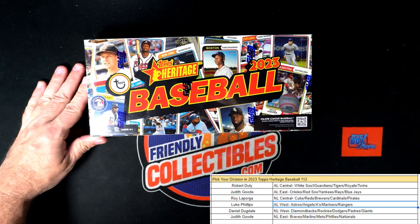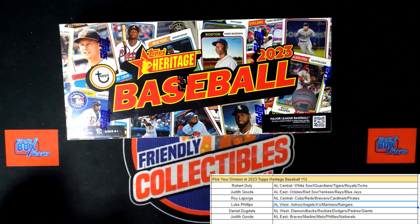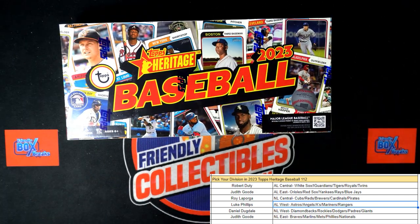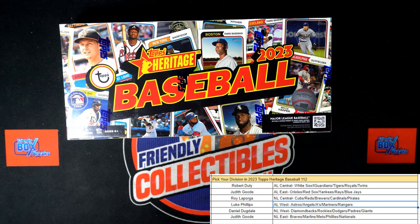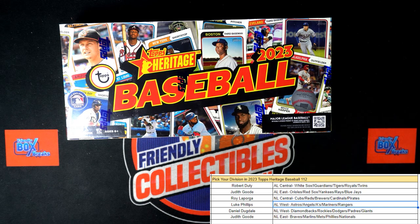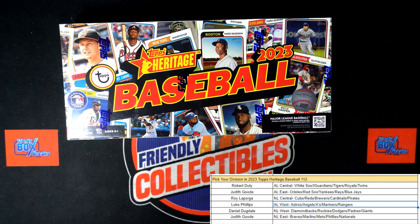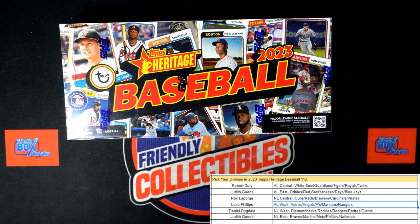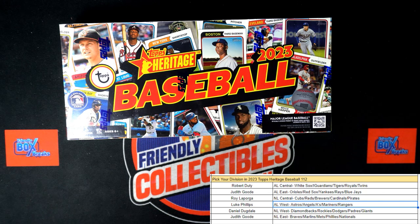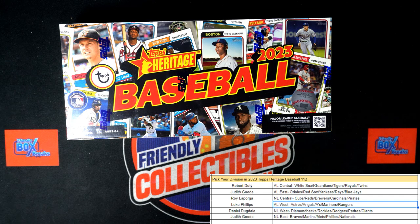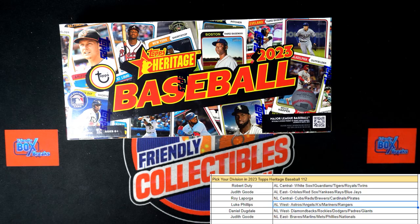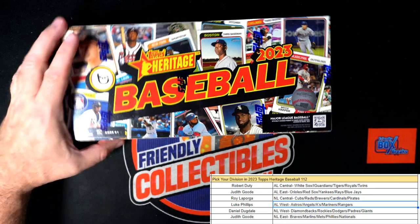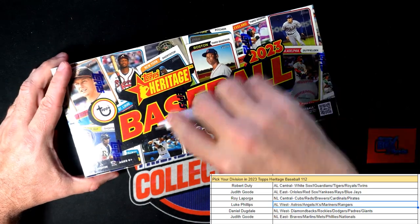This is going to be Heritage Baseball and it's Pick Your Division 112. Let's get this one cracking, Pick Your Division 112. Let's crack this thing up in here.